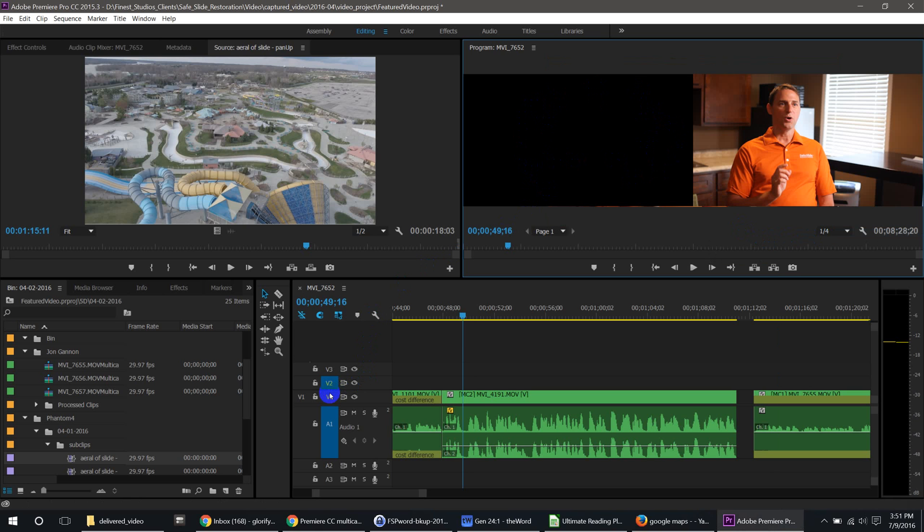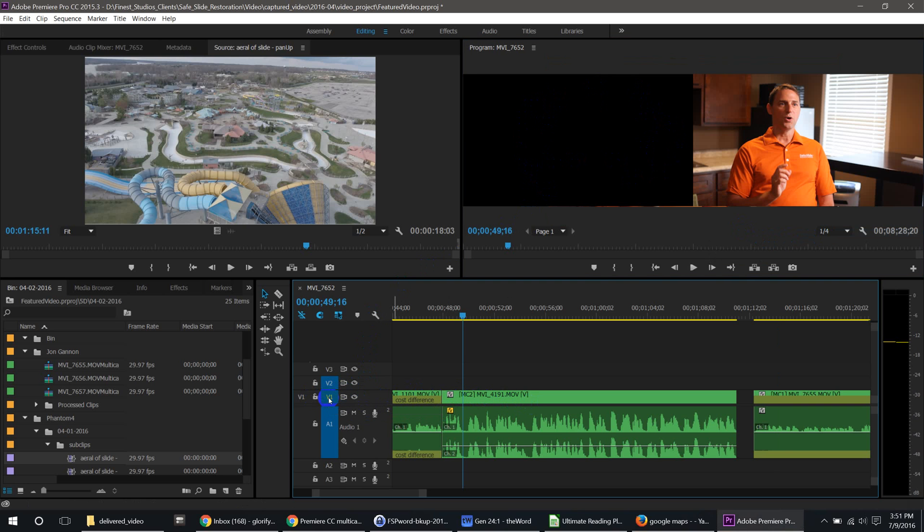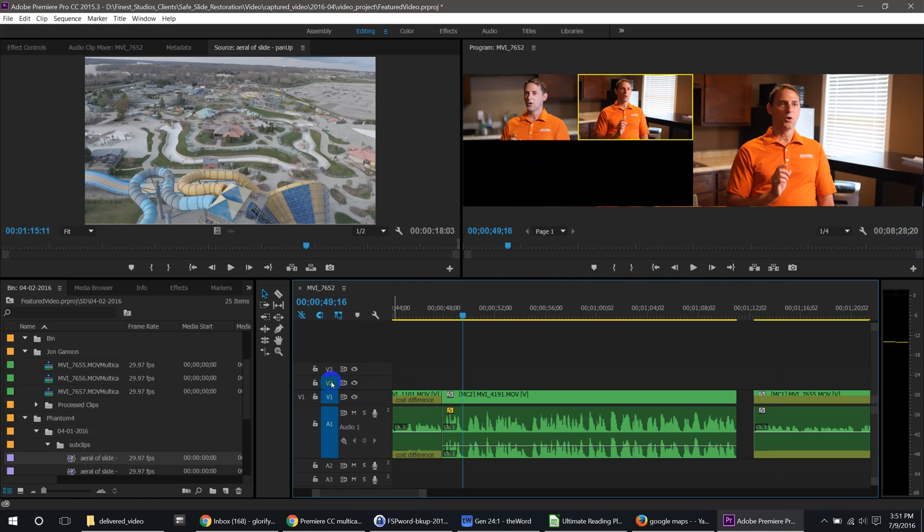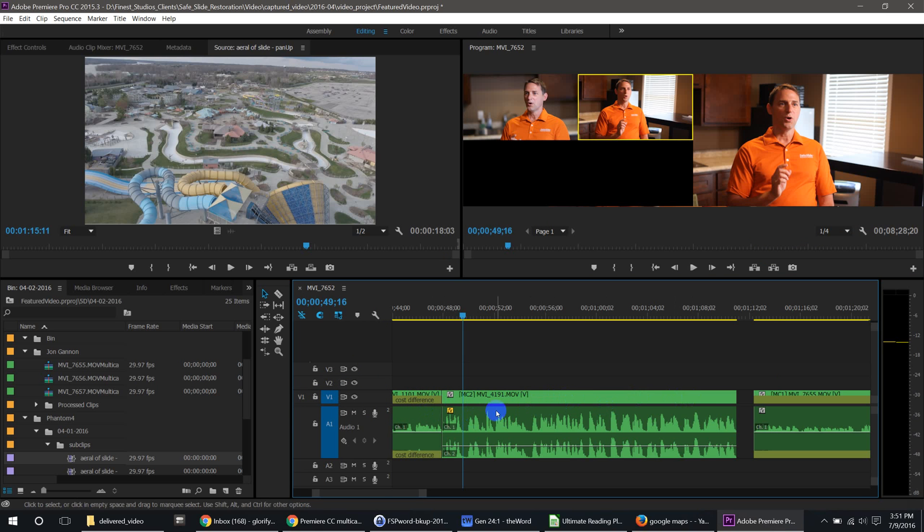Problem is, down over here on the timeline, the V1 was not checked off and the multicam sequence is located in V1.